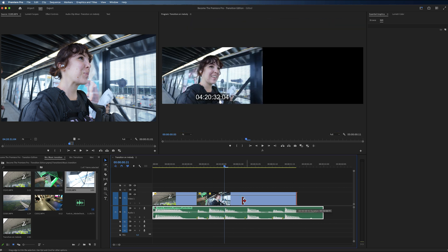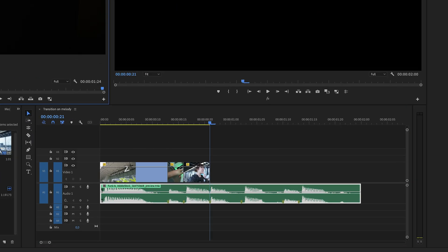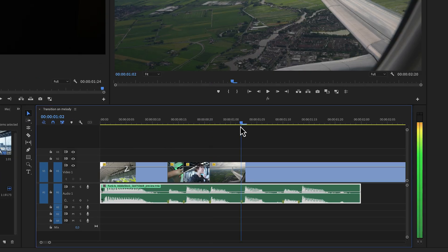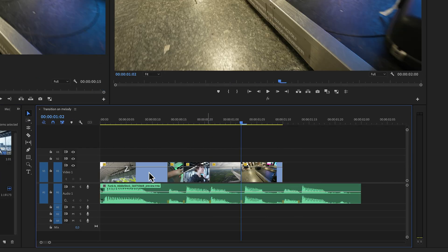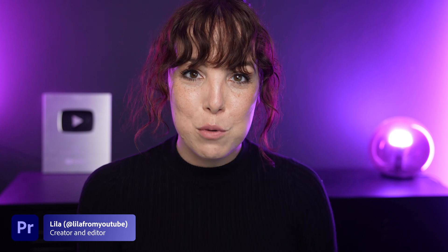There are two types of transitions: video transitions and audio transitions. In this series we're going to take a closer look at them and how to utilize them to make better videos. And in case we haven't met, my name is Lila, also known as Lila from YouTube, and you're watching Become the Premiere Pro.